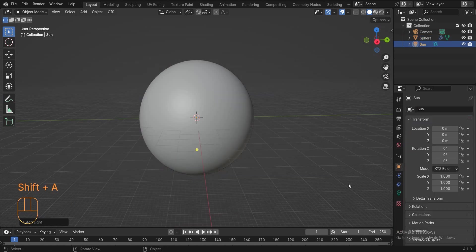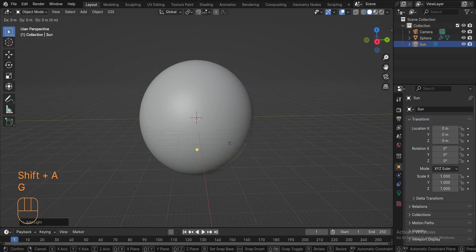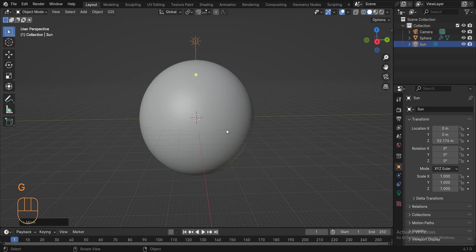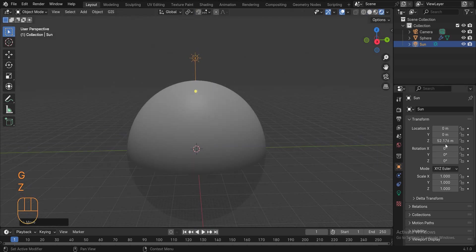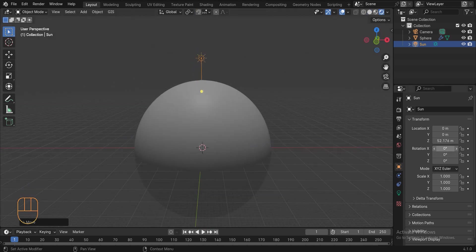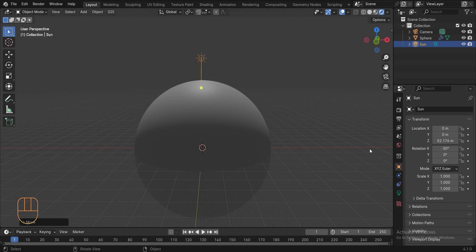Press shift A to add a sunlight and change its x-axis rotation to minus 30. Go to object data properties and set the sunlight strength to 5.